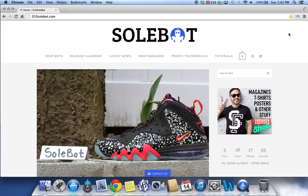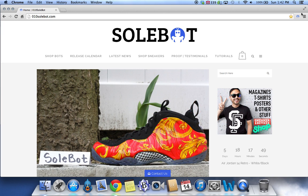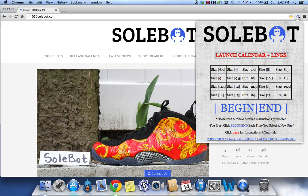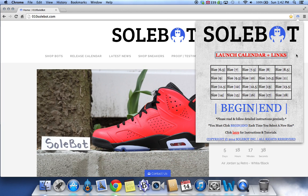The first thing you're going to have to do, of course, is head over to the top right-hand side of your Google Chrome browser, and you'll see the Sobot icon. You're going to want to click on it, and it'll open the Options tab. Just as many of my other bots, there will be a Launch Calendar plus Links tab that you can click on, and it'll send you to the latest releases plus the product links.